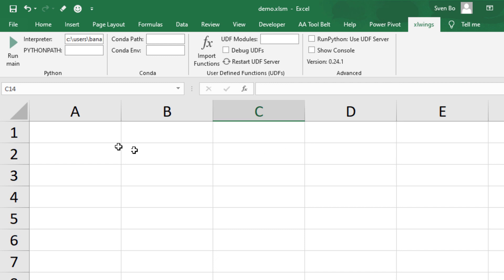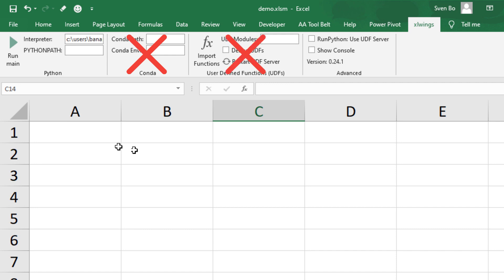xlwings will automatically configure your Python interpreter or Conda environment as you can see here. On macOS, the ribbon looks slightly different. The Conda and the user-defined section will be missing. The user-defined functions are not supported on macOS and you can configure the Conda environment directly in the interpreter field.